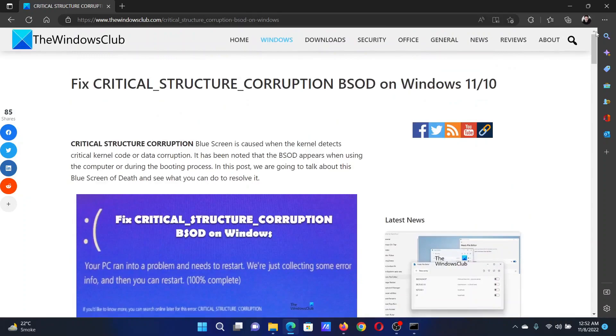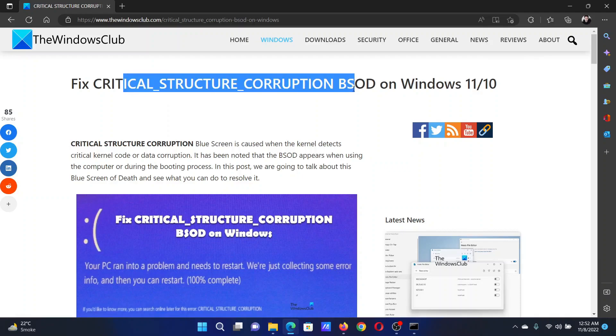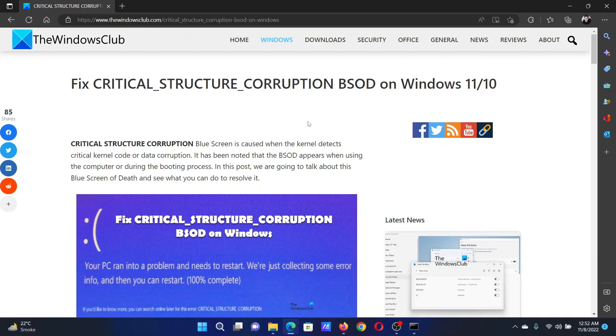Isn't this easy and interesting? If you have any doubts, please go to the original article on The Windows Club, scroll down to the comment section, and write your query. We will surely answer to it. Do not forget to subscribe to the channel. Thank you for watching this video and have a nice day.